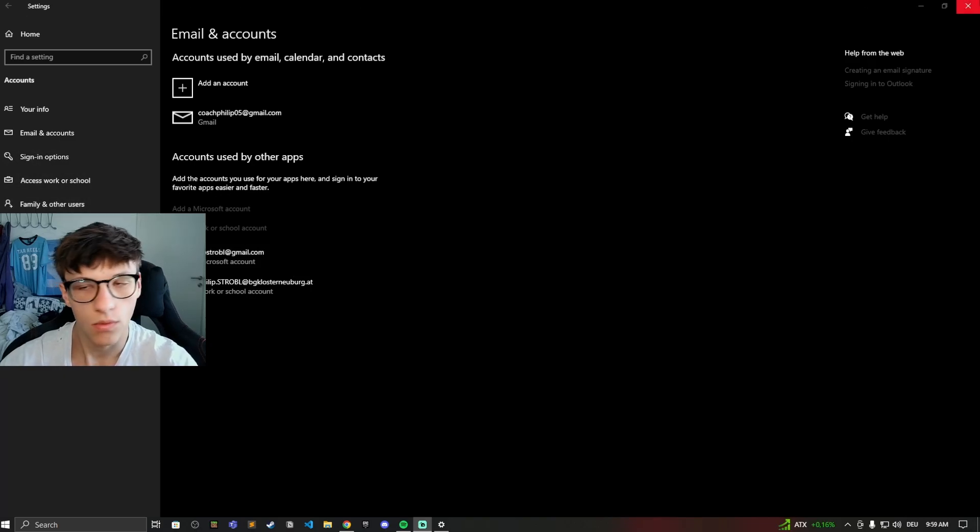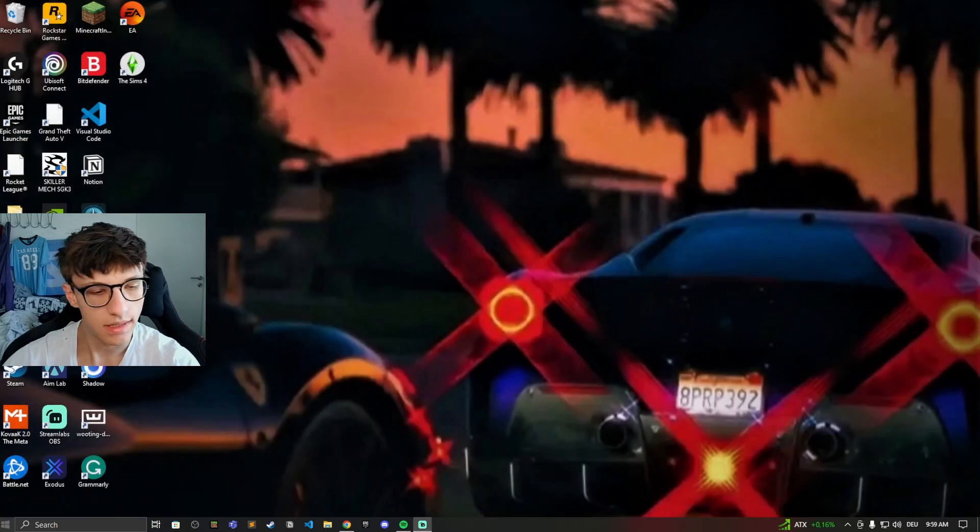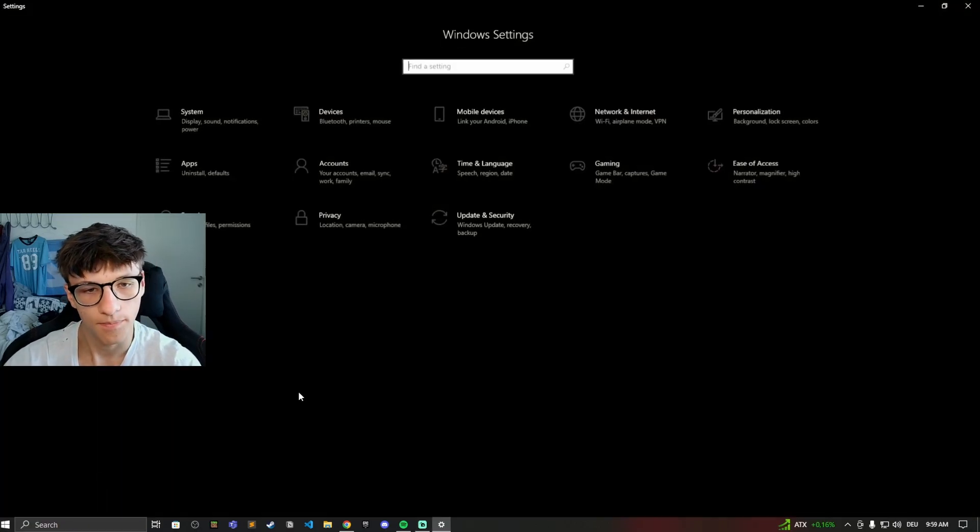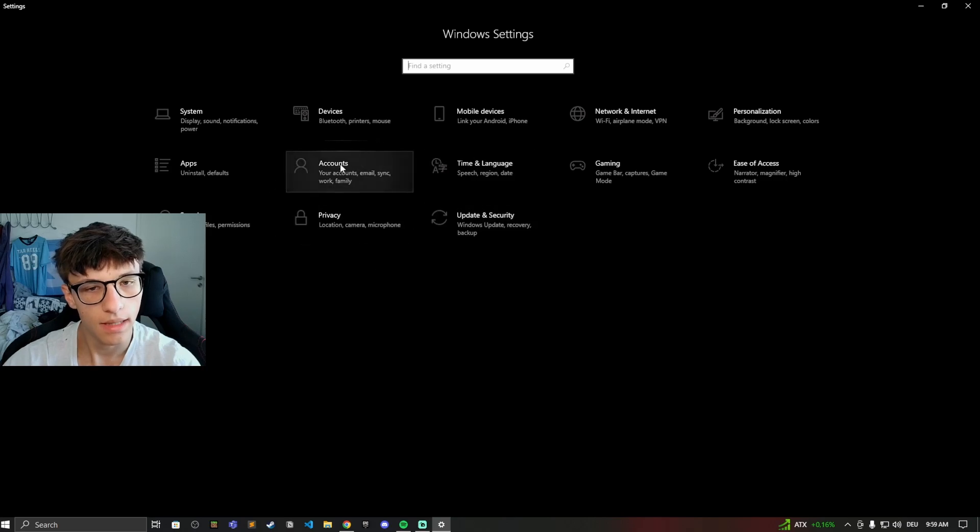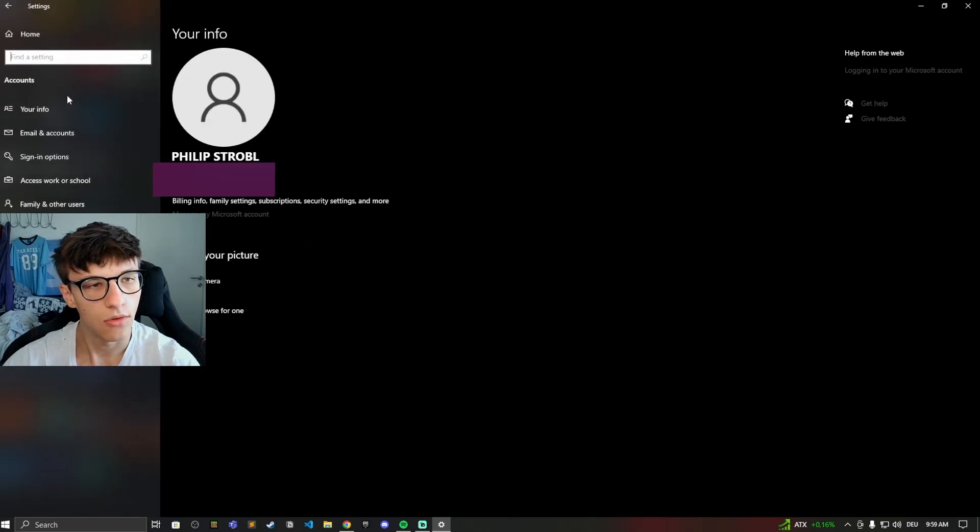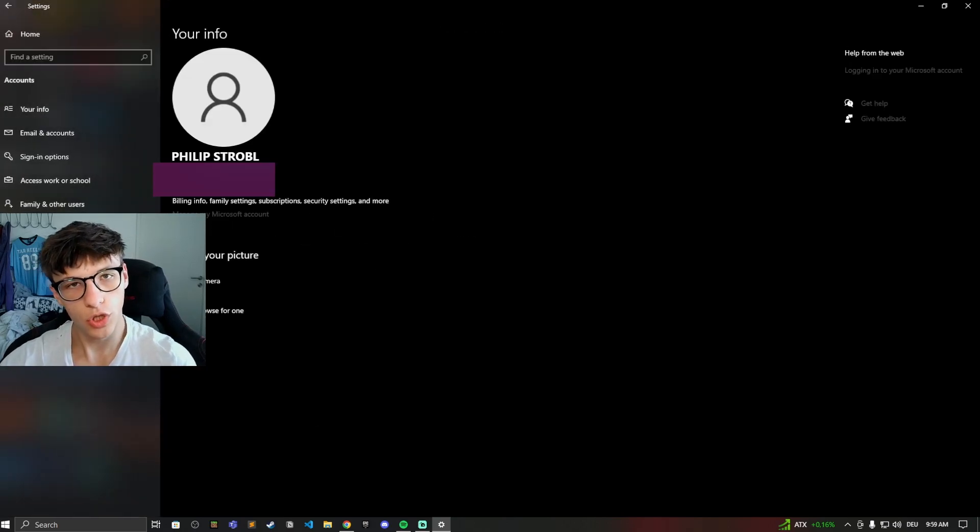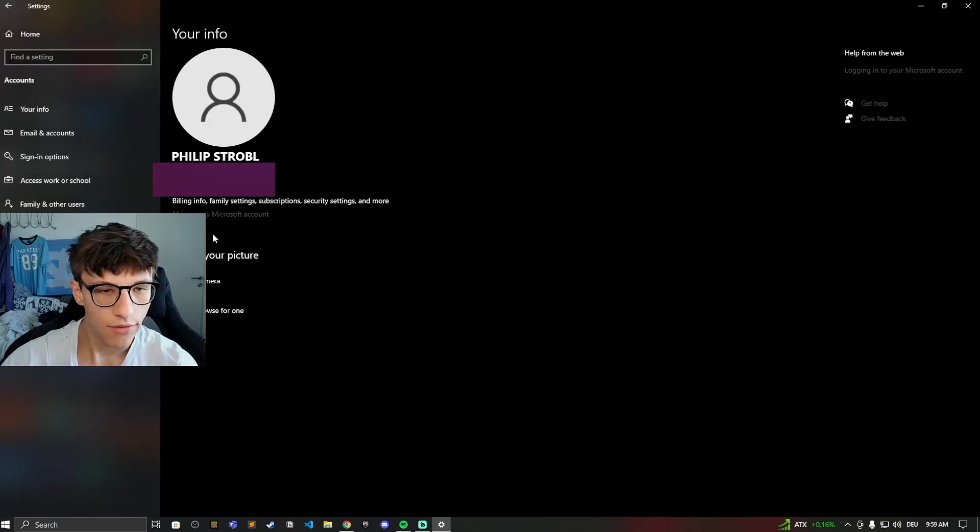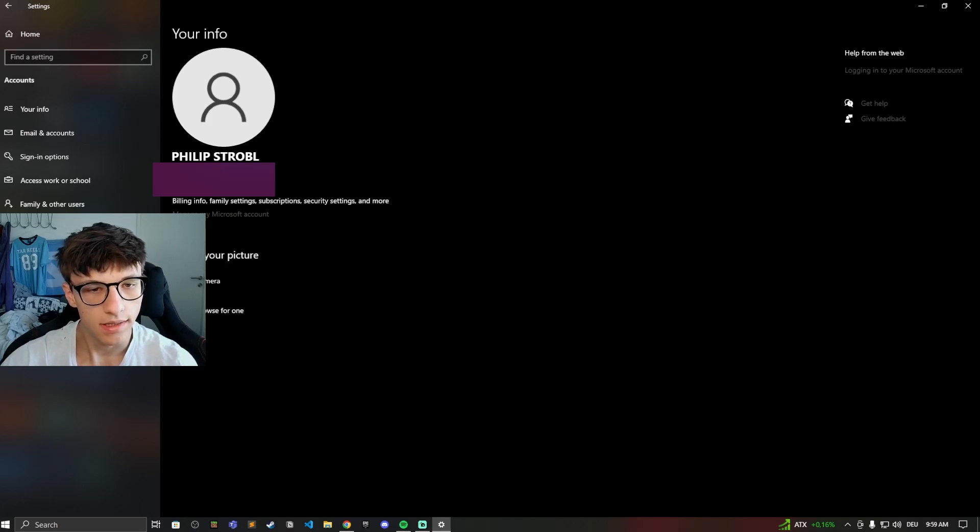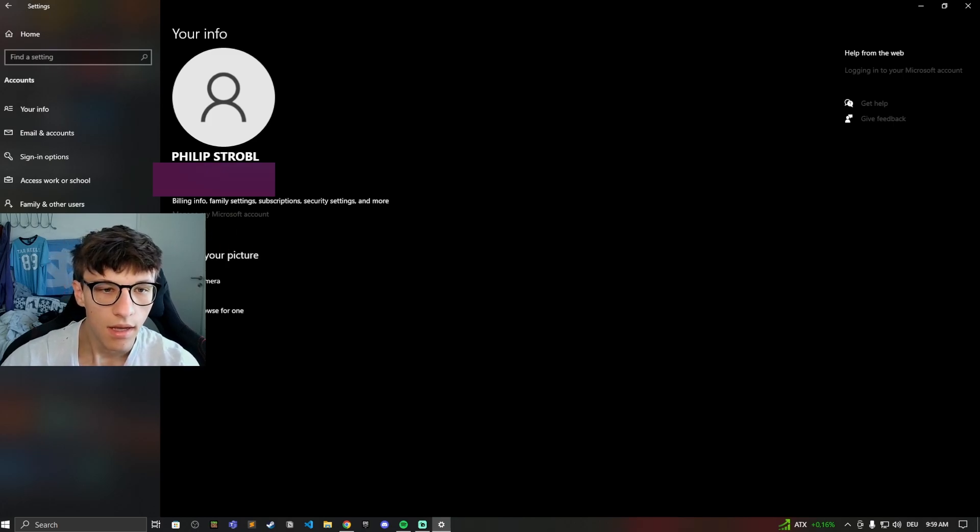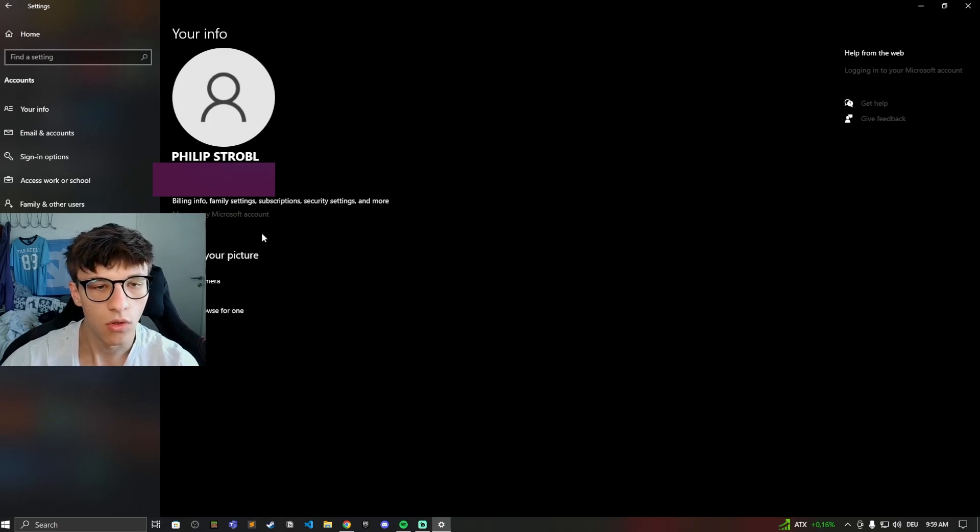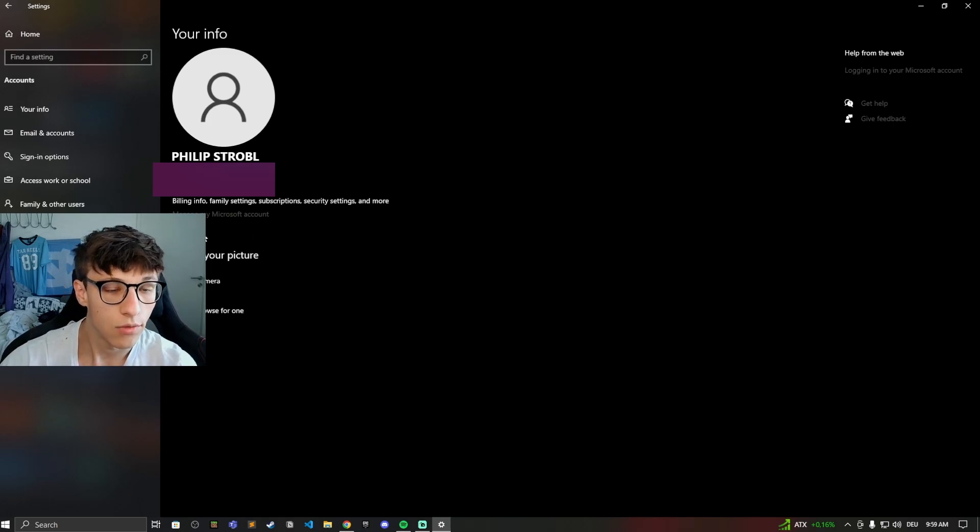So you just want to hop in these settings, go to Settings, now go to Accounts and go to Your Info. Now usually right here if you have a Microsoft synced account, it'll say right here desync account, disconnect the Microsoft account from your account, or just sign in with the local account. That's what it will say right here.